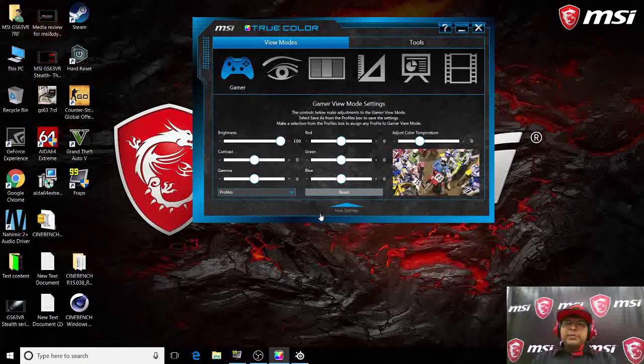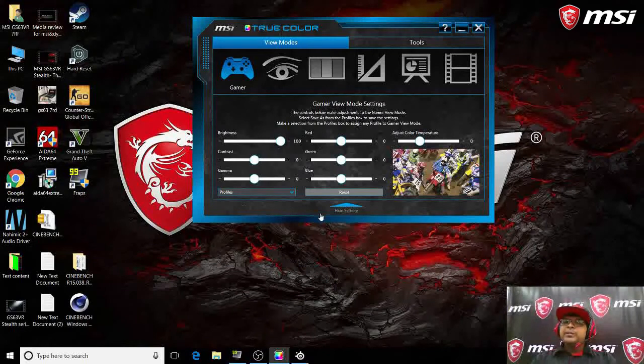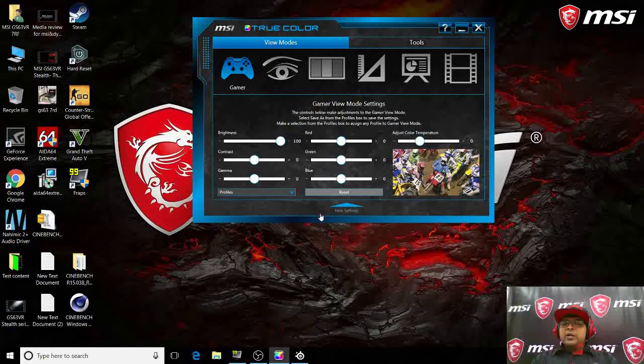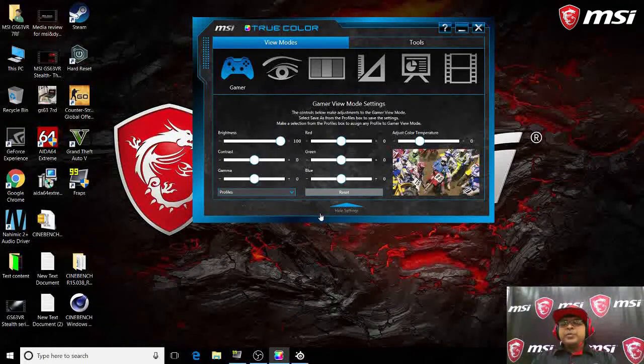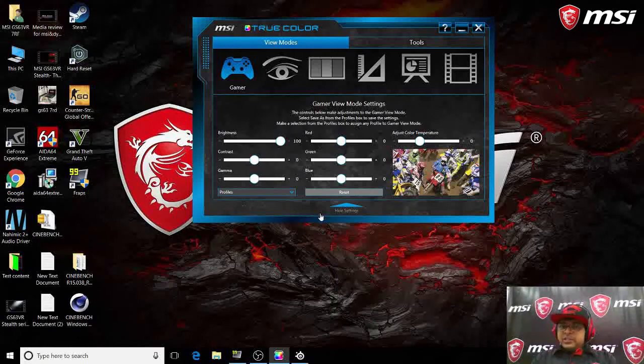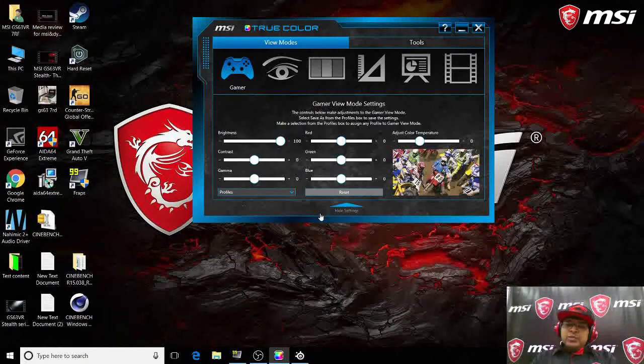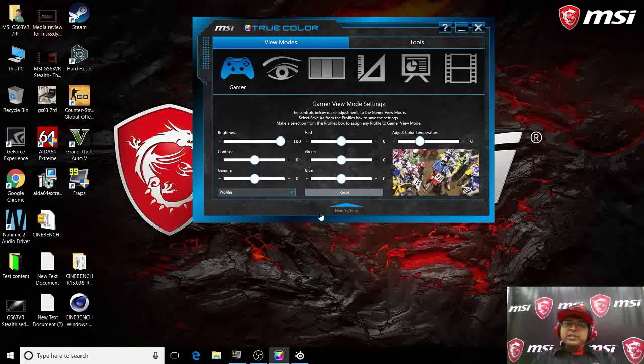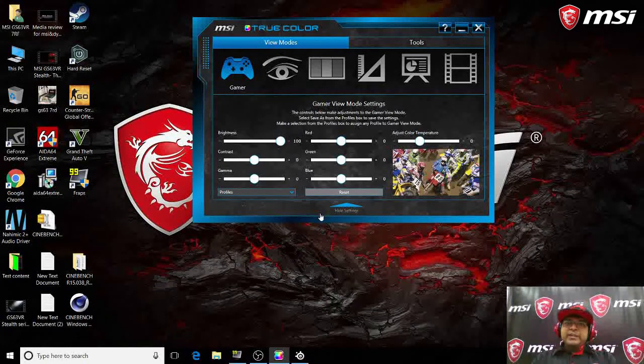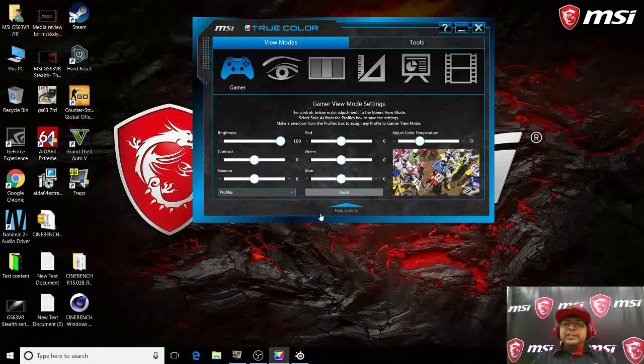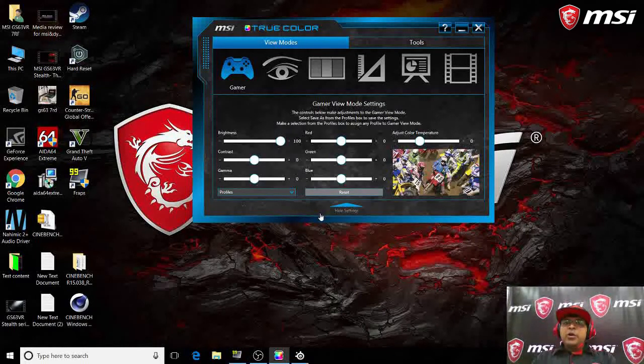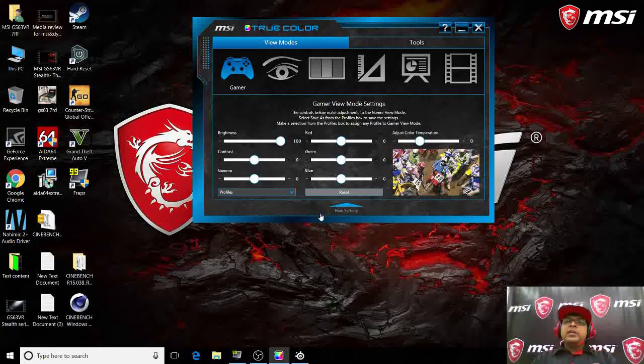Now the new laptops that you're having, like the GP62, the GE63, the new GS63 VR, the GT75, the GT83, they all have a 120 hertz panel. All those panels support 100% NTSC. You can change the profile here, let's say you want it to be like some brightness, contrast, some gamma value.